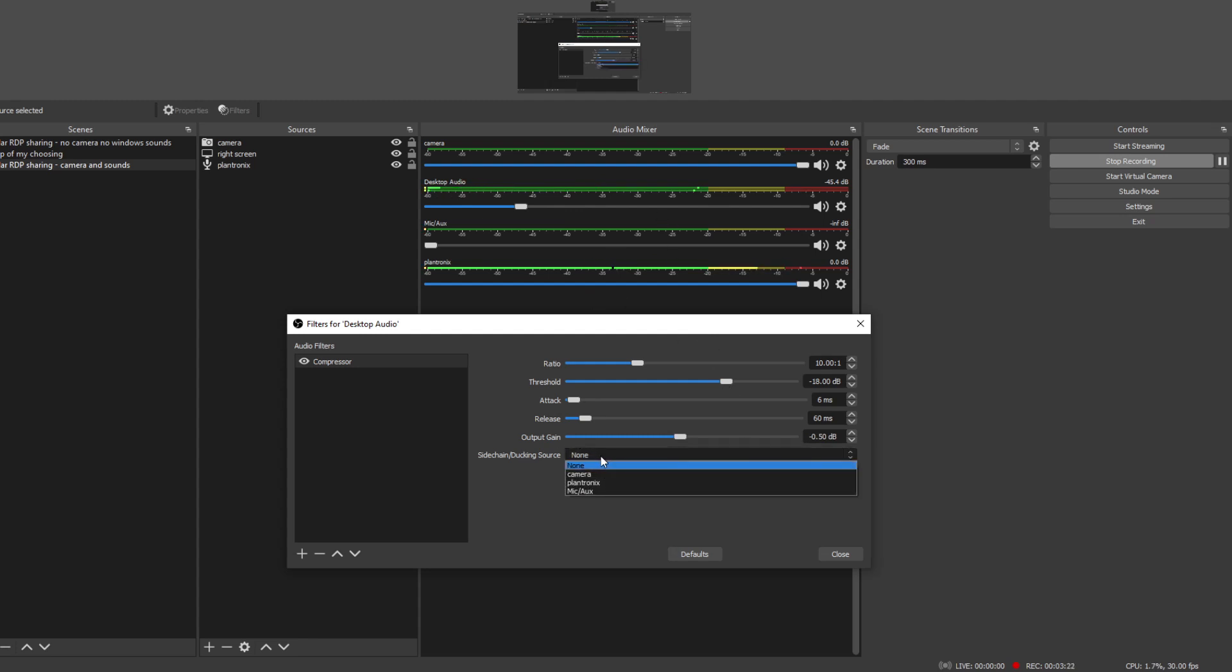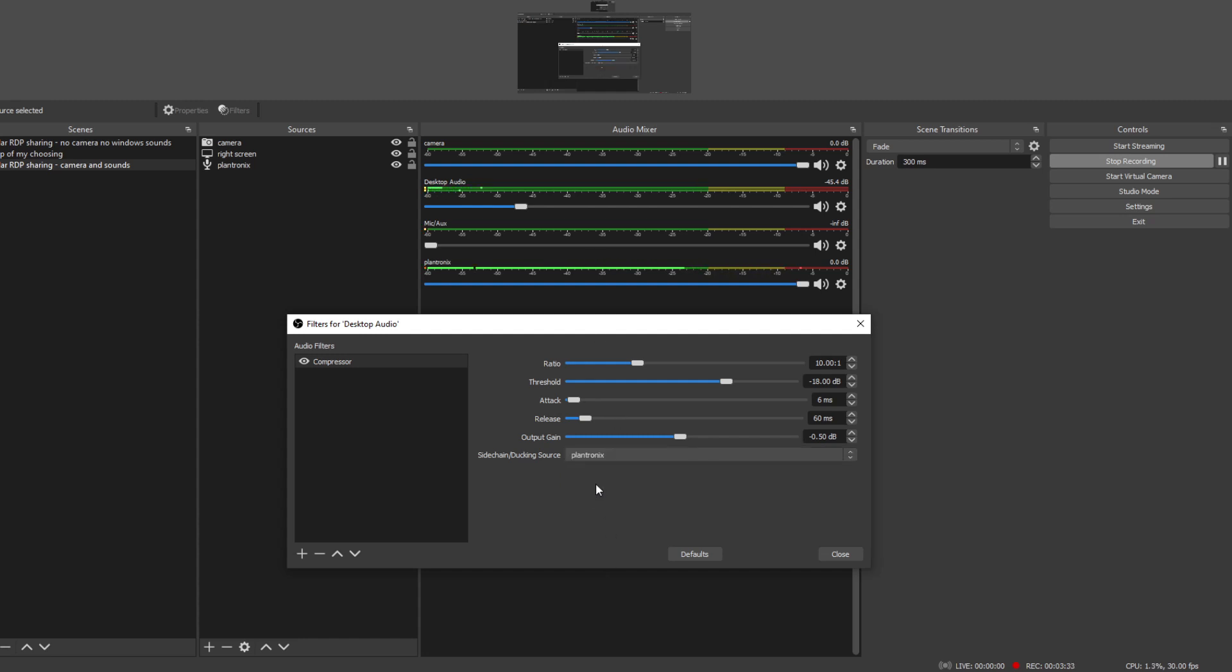But the important part is this sidechain ducking here. We specify using what sound on a side, some other channel, what channel can we use in order to implement this compression. So it kind of adds a little bit of a mix-up. Without this sidechain thing it would just listen to the audio channel itself and then it would make the loud parts quieter and that's about it.